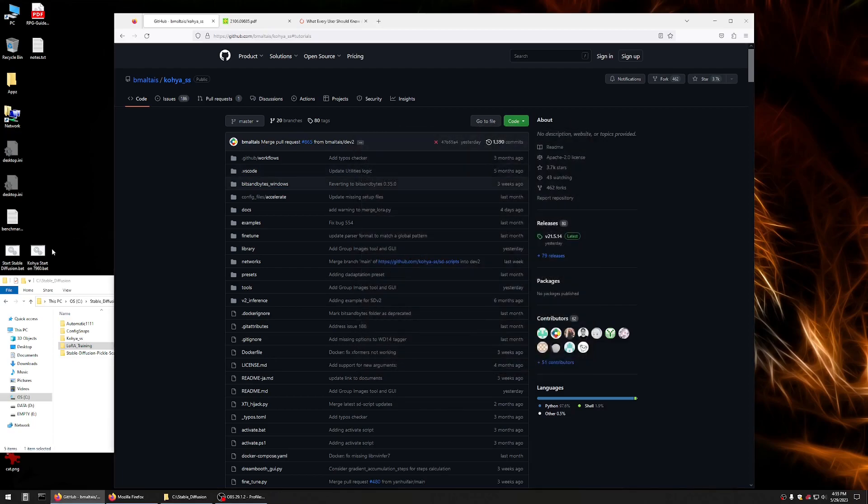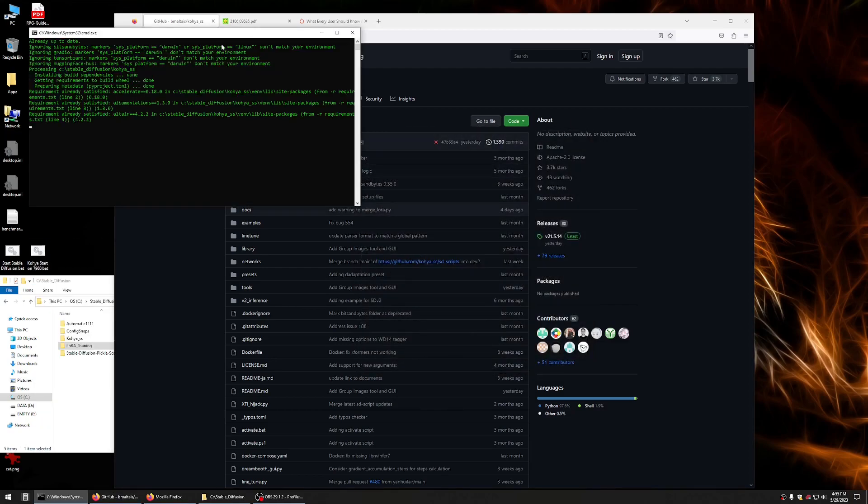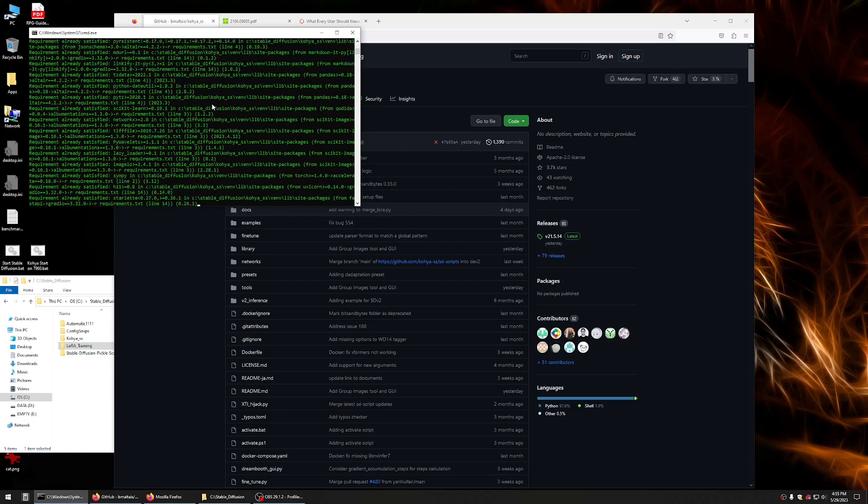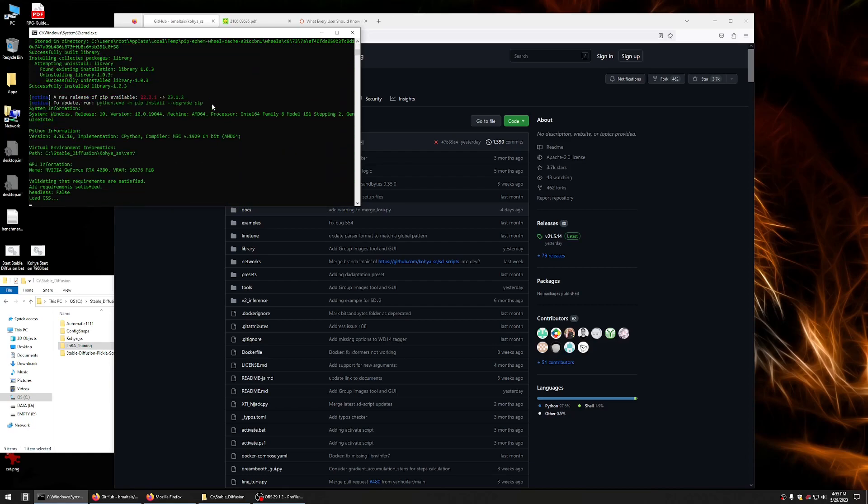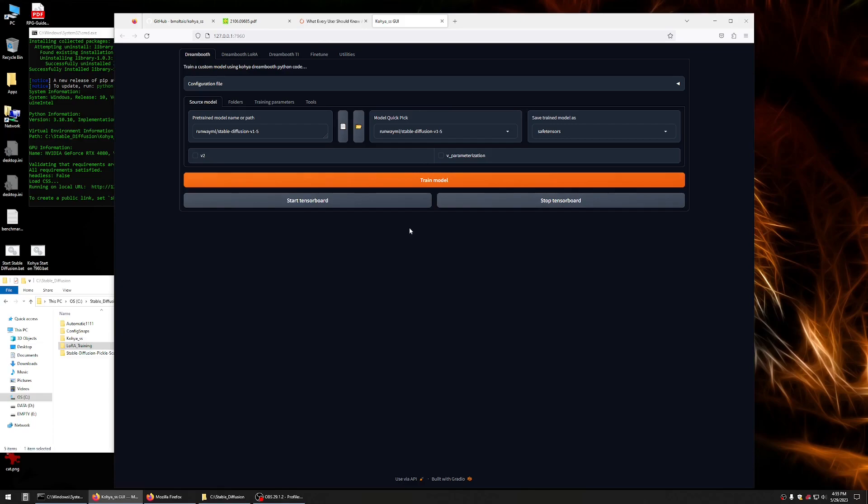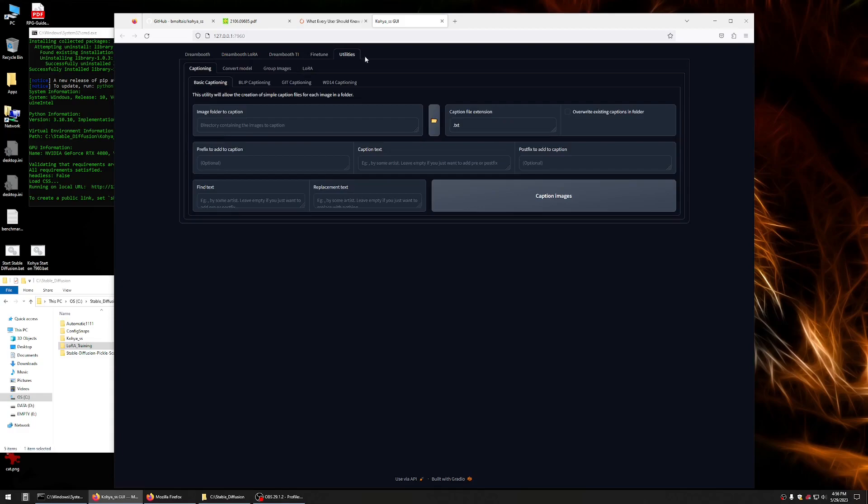And there's also this upgrade batch file you can call. So let me just do that. Okay, here we are. So, this is what the Koya interface looks like. It's going to look very familiar to Automatic 1111 because they're built with this same web UI package. And we'll be using this Dreambooth LoRa tab here. And we'll also be using this utilities tab.